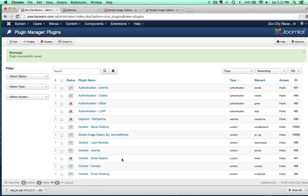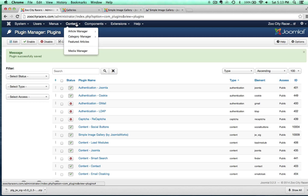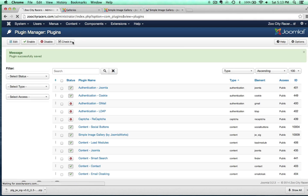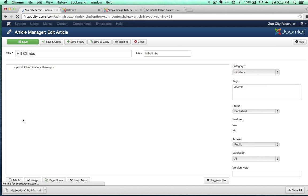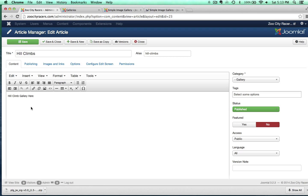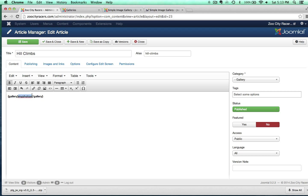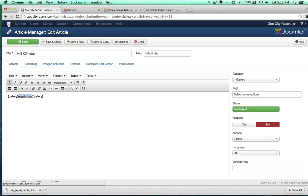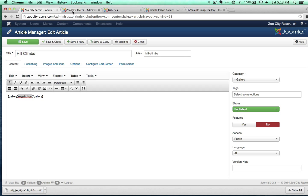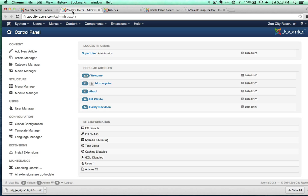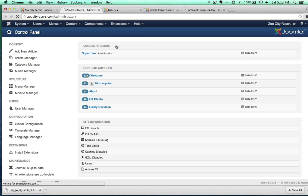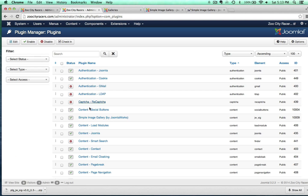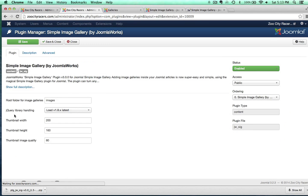So Simple Image Gallery. As we can see right here, it says it's a plugin, not a module. So let's go to the plugin manager. And there is Simple Image Gallery. All right. So let's enable it. And let's see what else we have here. So see how this says images right here? That's referring to the media manager. And let's read more about this plugin.